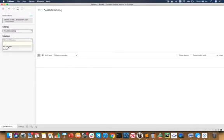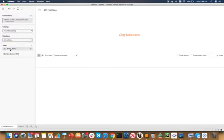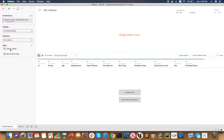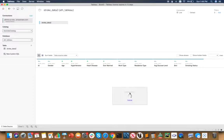In my case, Athena Tableau as a database, and I have one table in it. Upon double clicking, it's going to show me the data over here. Automatically update, update now.